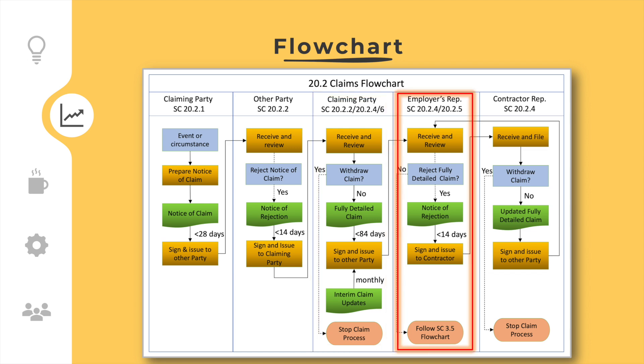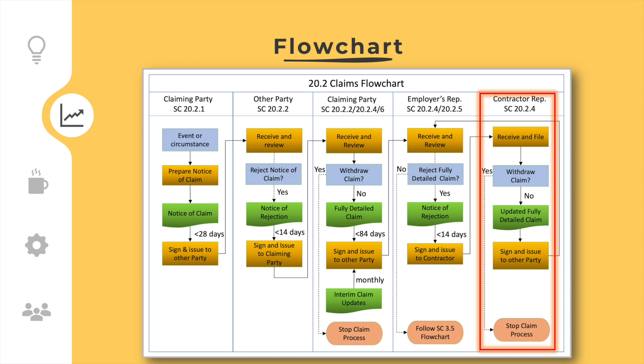The employer's representative shall review the fully detailed claim and send a notice of rejection in case of late submission or other reasons; otherwise sub-clause 3.5 regarding agreement or determination shall be followed. For interim claims with continuing effects, sub-clause 20.2.6 shall be followed. If the contractor receives a notice of rejection for its fully detailed claim, then it can decide to withdraw its claim or submit an updated fully detailed claim, including its detailed explanation why its claim is valid. The employer's representative shall thereafter follow sub-clause 3.5 regarding agreement or determination in order to resolve the claim.